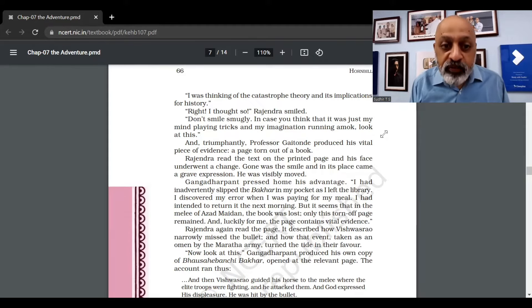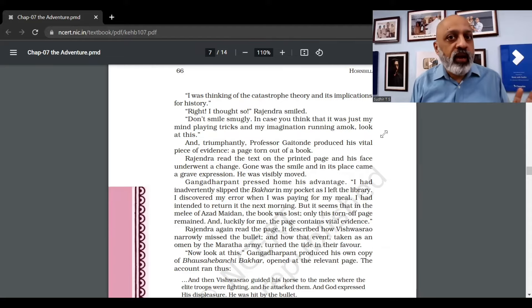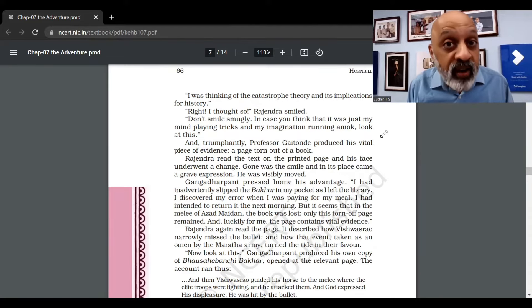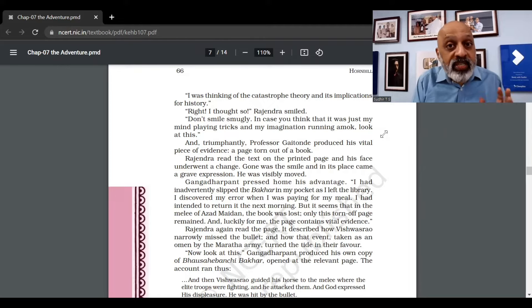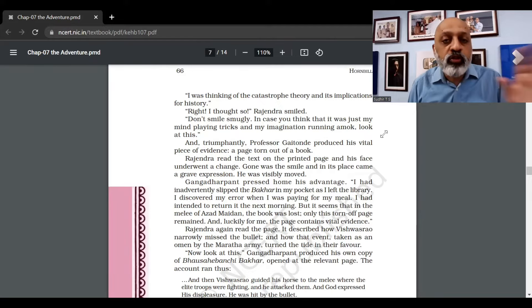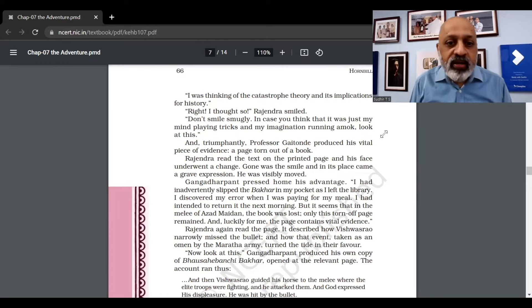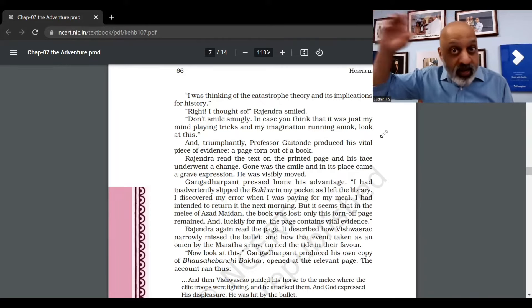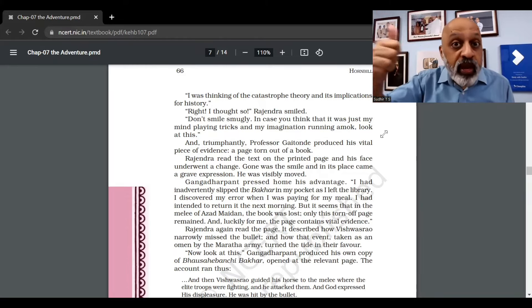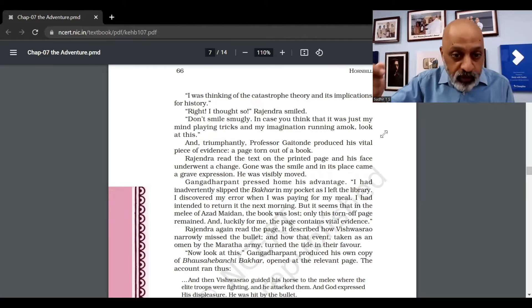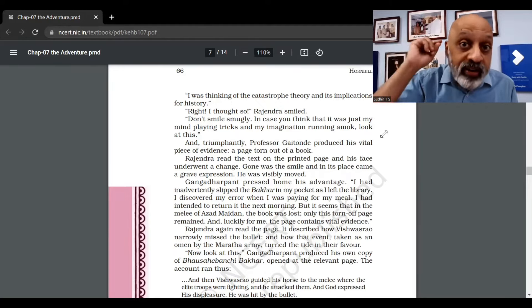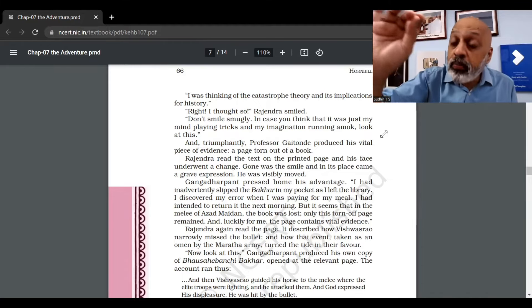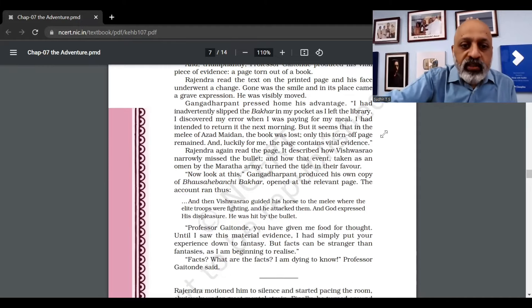Gaitonde produces a vital piece of evidence - a page torn out of a book. Rajendra read the text on the printed page and his face underwent a change. Gone was the smile, and in its place came a grave expression. He was visibly moved. Gangadhar Pant pressed home his advantage. "I had inadvertently slipped the page in my pocket as I left the library. I discovered my error when I was paying for my meal. I had intended to return it the next morning, but it seems that in the melee of Azad, the book was lost. Only this torn page remained, and luckily for me, the page contains vital evidence."